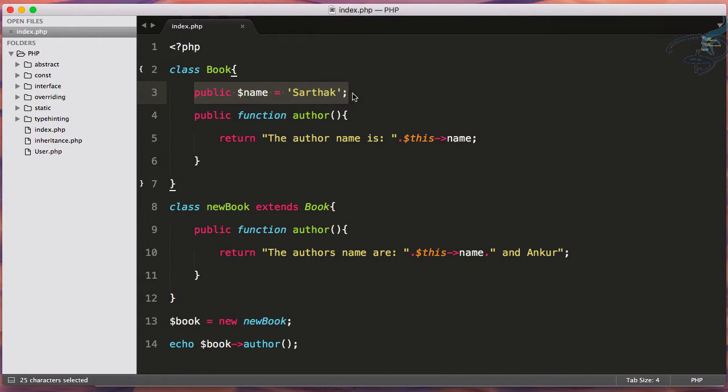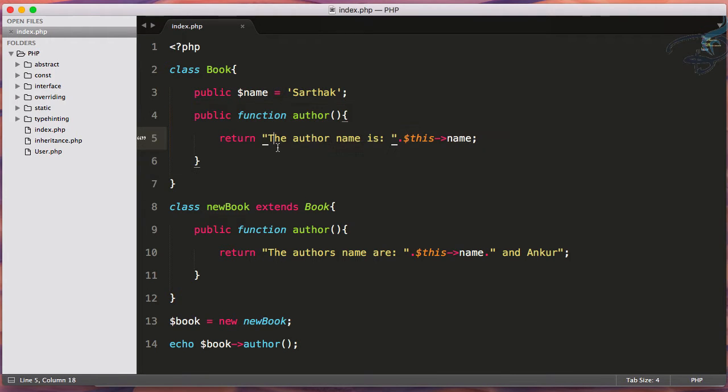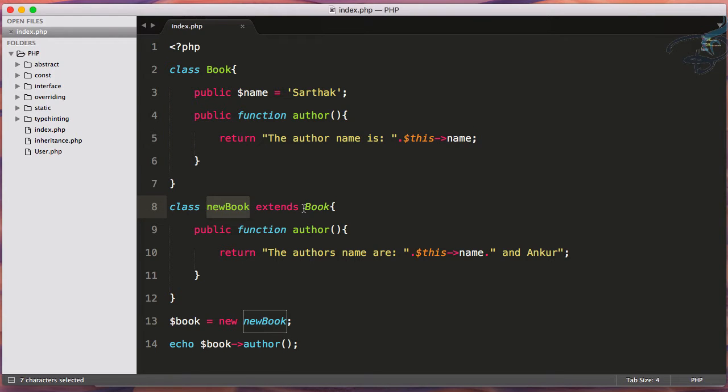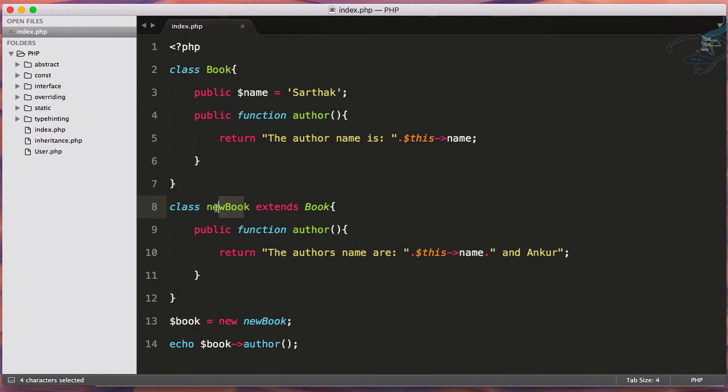Then the function called author which is returning this thing, and we're having a new book class which extends the book class. We've overridden this author function for this new book class.